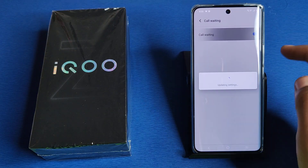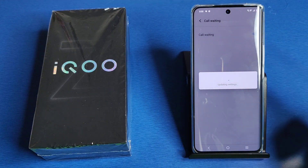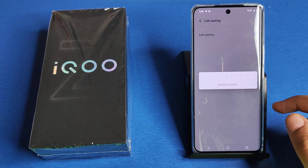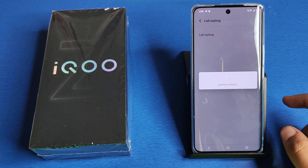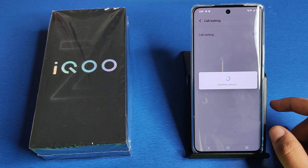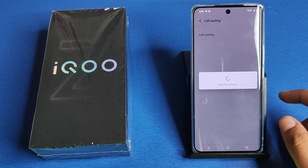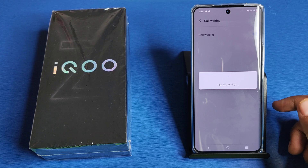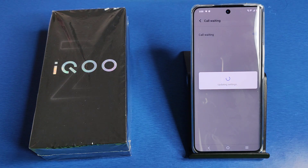Friends, you can see you have to enable this call waiting like this. I hope you like this video. If you like this video, then subscribe to our YouTube channel for more helpful tips and tricks videos. See you next time.